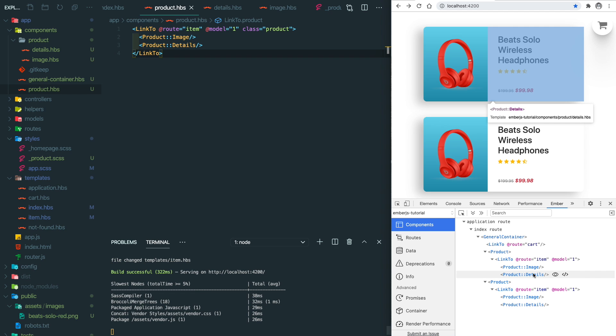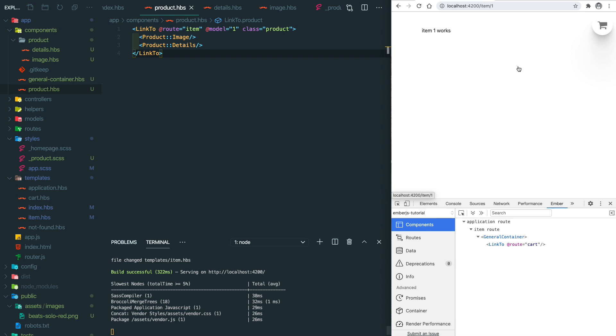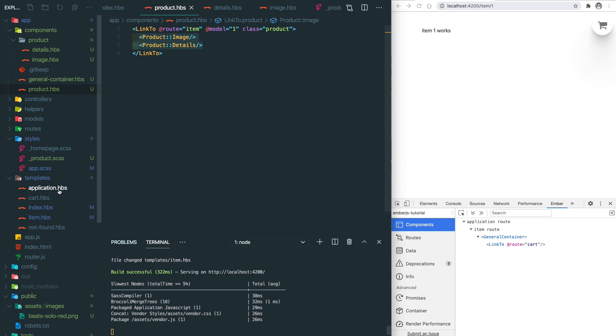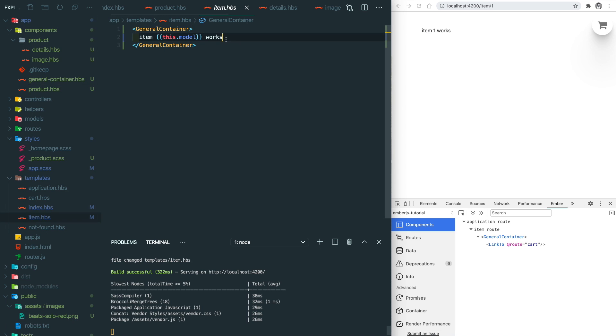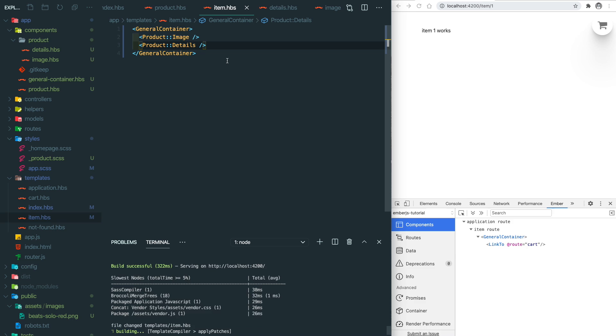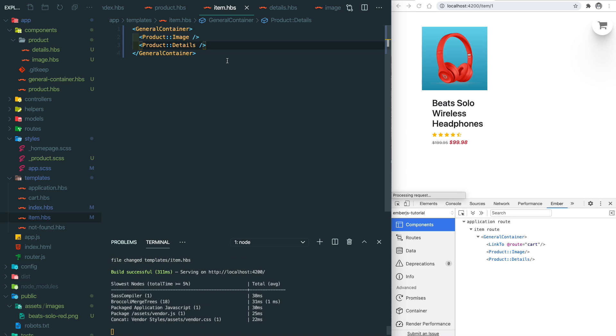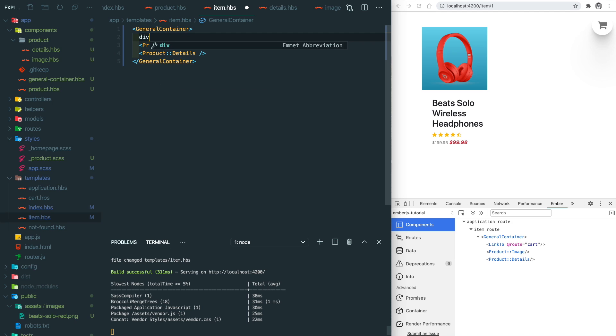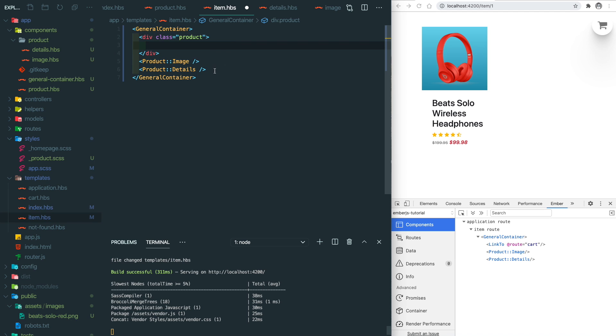Now let's go to the item details page and enrich the page. We just simply copy and paste the product image and details component into the item route. You'll see the styles are a little bit off because we don't have the container class, so let's add it in here and move this component inside.